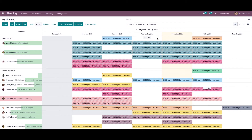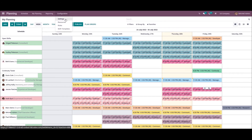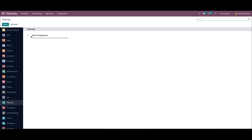To check the assigned shift of the demo user, we can log in as them. First, go to Configuration Settings and make sure the 'Allow Unassignment' option is enabled. If you want to allow employees to unassign themselves from assigned schedules, enable this option. You can also set a deadline before the beginning of the shift — here I am choosing one day as the deadline — then save the changes.